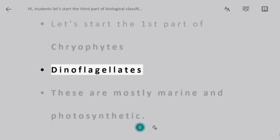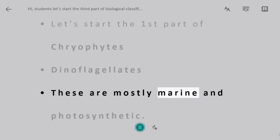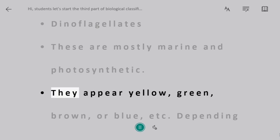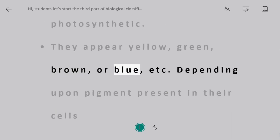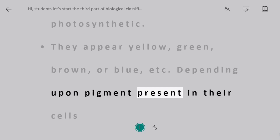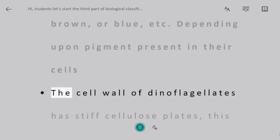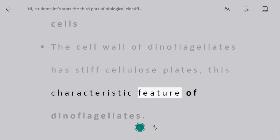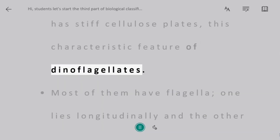Dinoflagellates. These are mostly marine and photosynthetic. They appear yellow, green, brown, or blue, depending upon the pigment present in their cells. The cell wall of dinoflagellates has stiff cellulose plates, which is a characteristic feature of dinoflagellates.